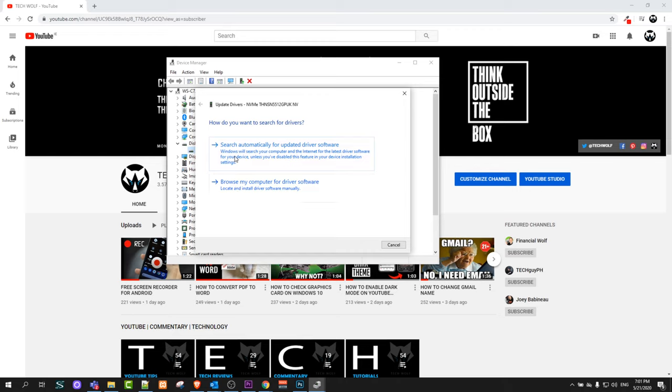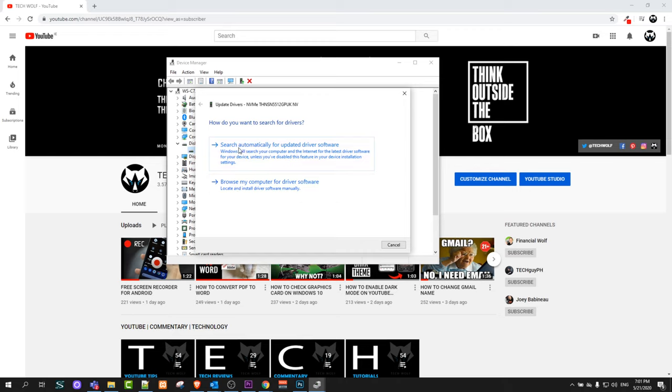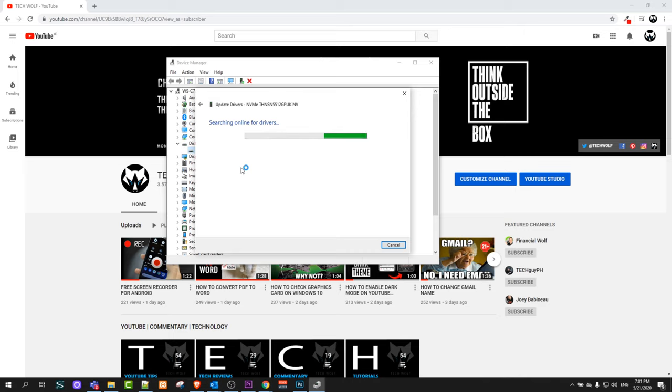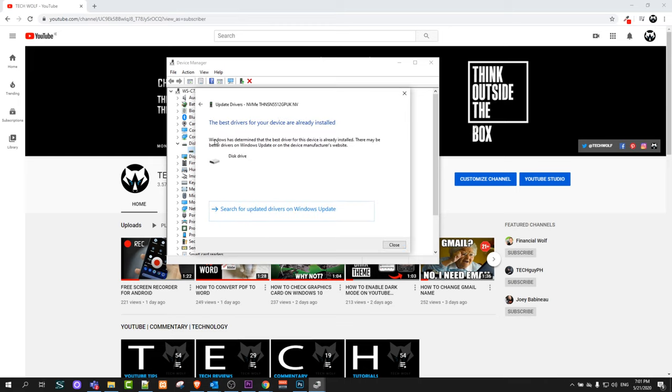First option is if you would like to do it automatically, click on it and it will automatically check whether your driver is updated or not and it will try to update if your driver is not updated. But if your driver is updated it will let you know that your driver is already updated. As you can see, the best drivers for your device are already installed.